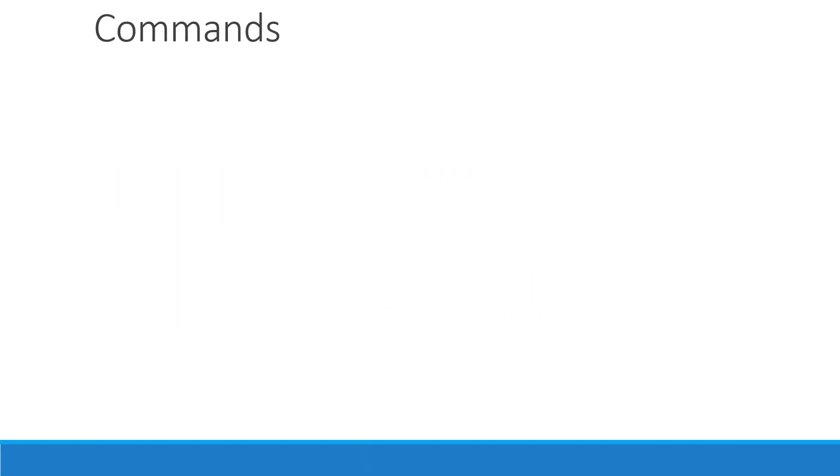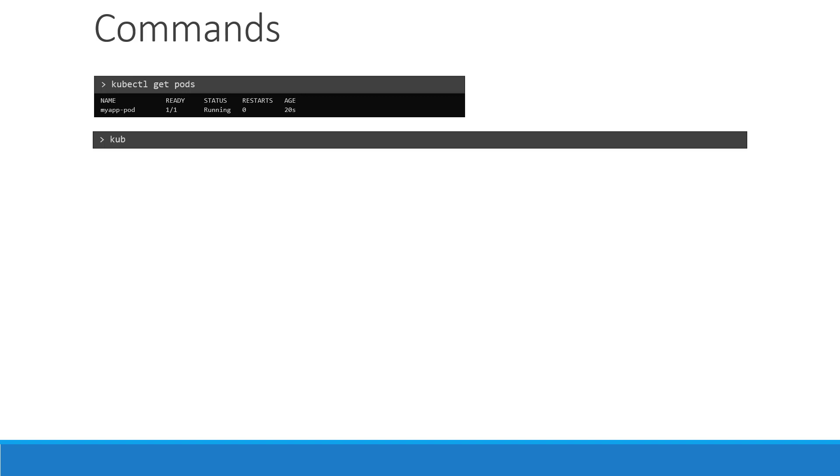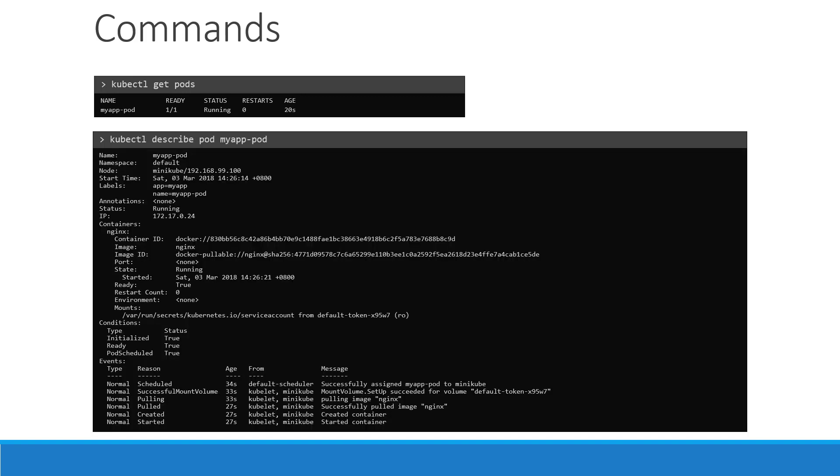Once we create the pod, how do you see it? Use the kubectl get pods command to see a list of pods available. In this case, it's just one. To see detailed information about the pod, run the kubectl describe pod command. This will tell you information about the pod, when it was created, what labels are assigned to it, what Docker containers are part of it, and the events associated with that pod.